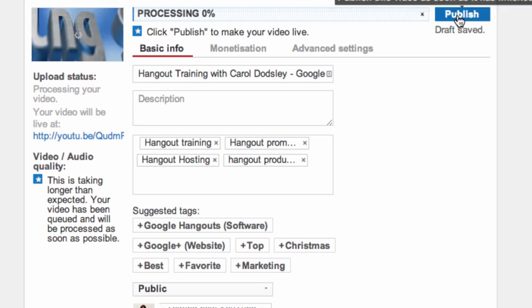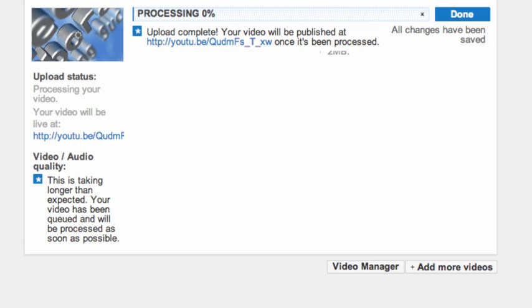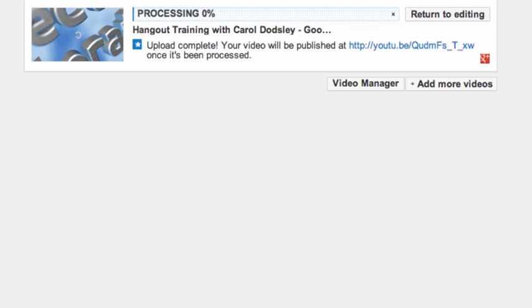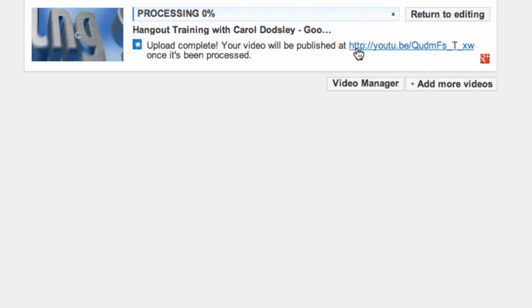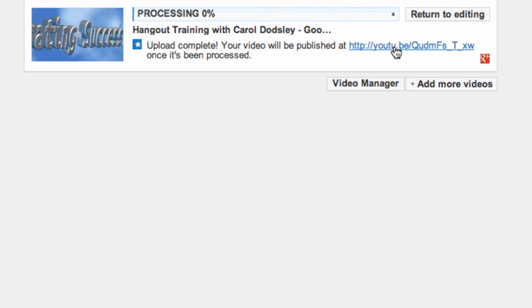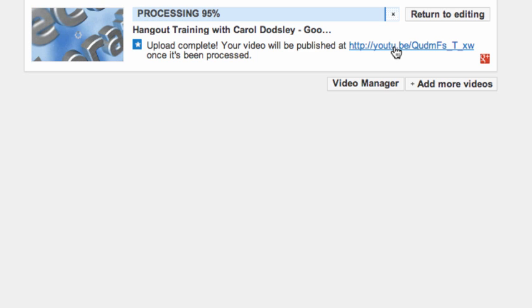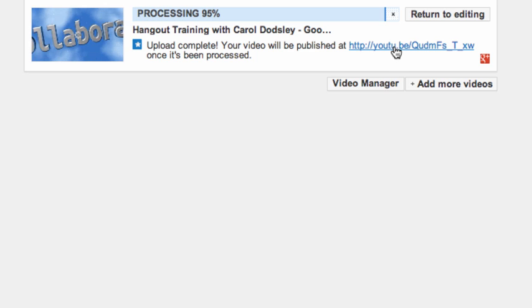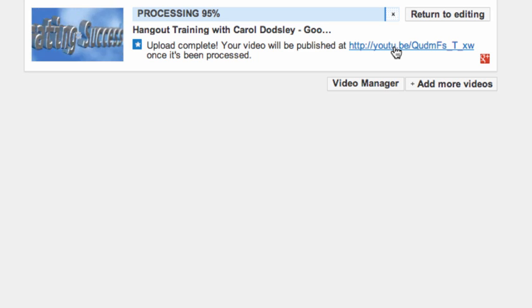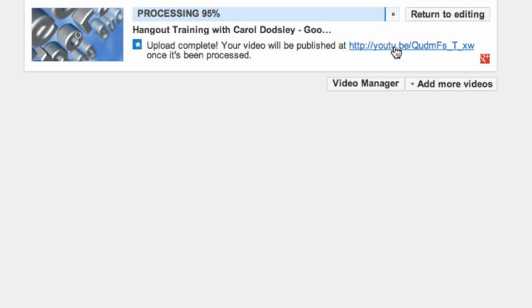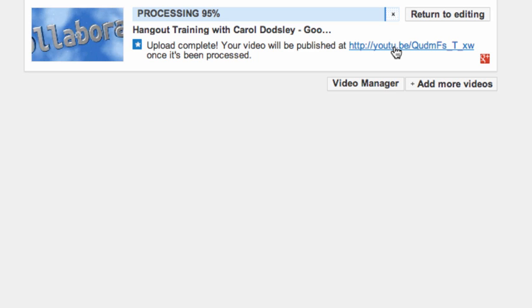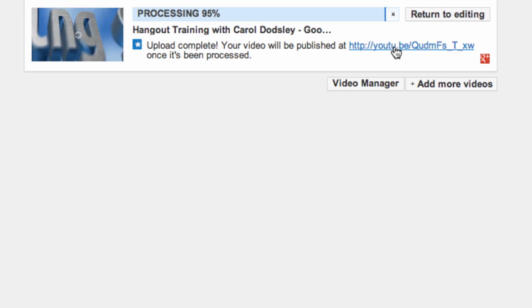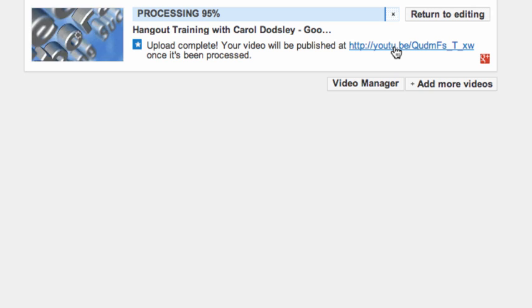I can now go up and click publish and as soon as that is published and finished processing it's showing me the link that will actually be where that video has now uploaded to. And you can see it's 95% processed at the moment, so I'm just going to click on this because probably by the time I do that it will be there.